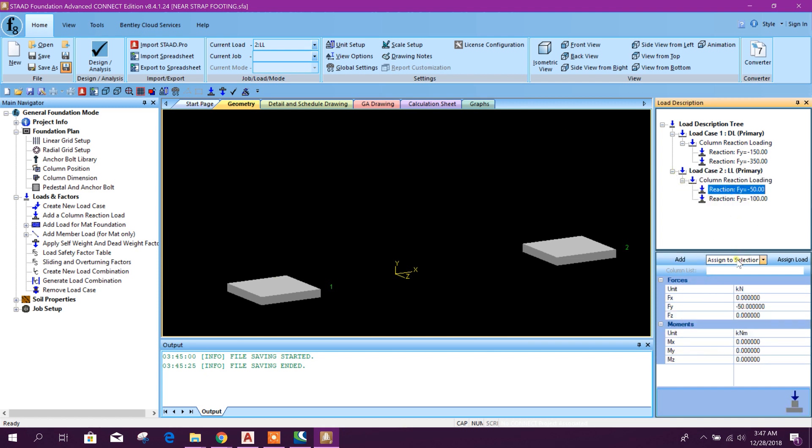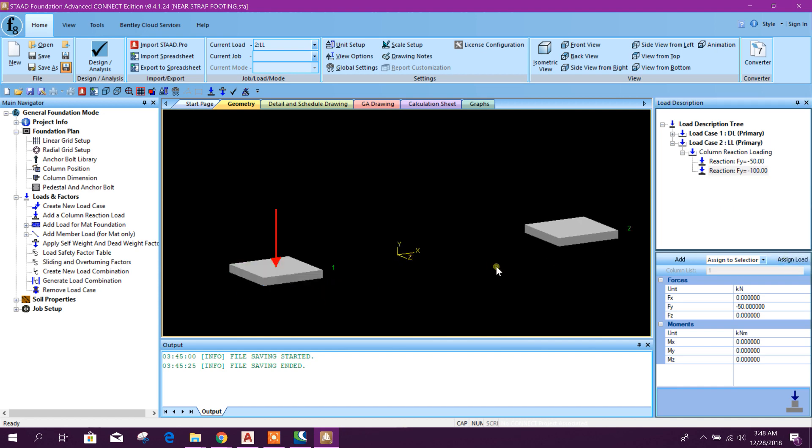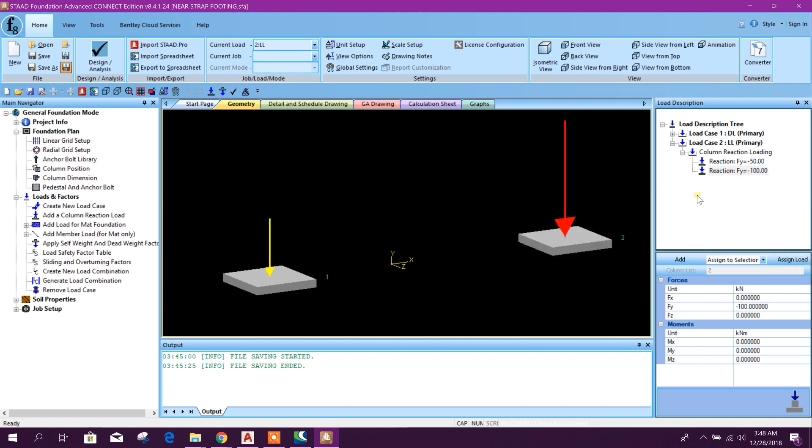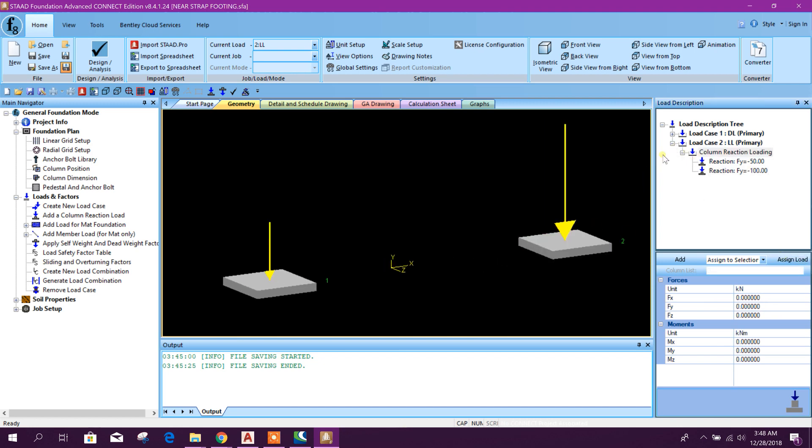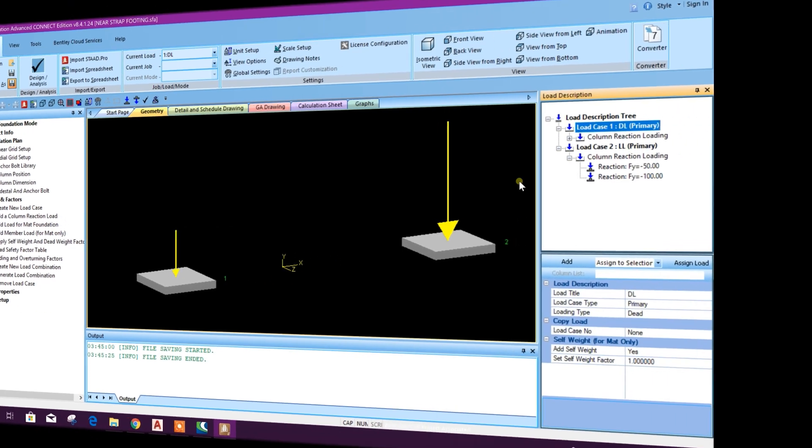Now this one: 50, this first column, assign load. Then this one, select this, assign load. So now assignment of dead load and live load done.